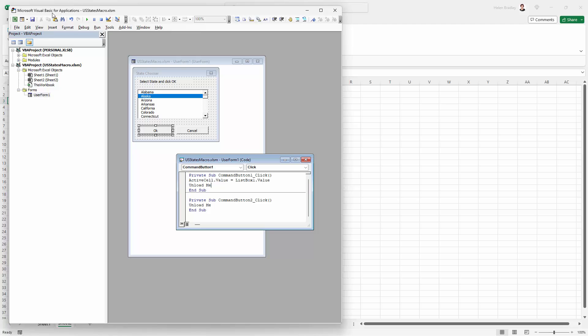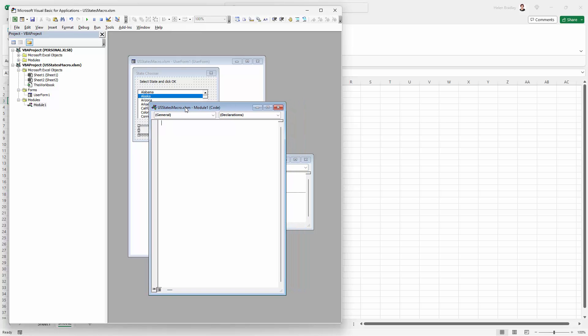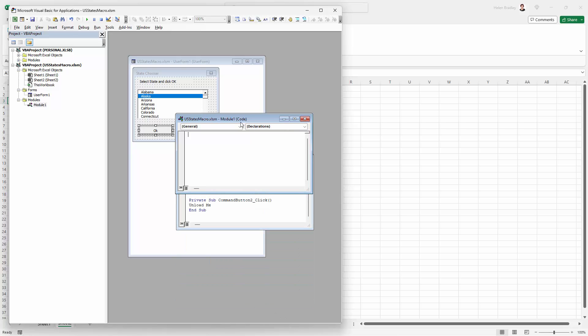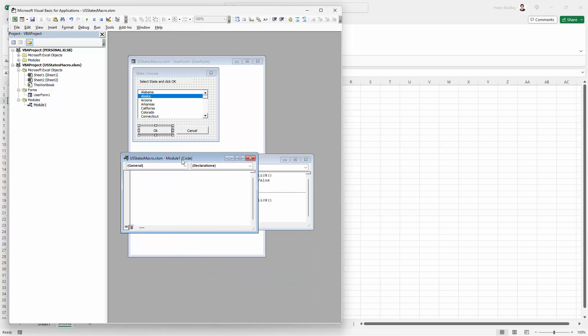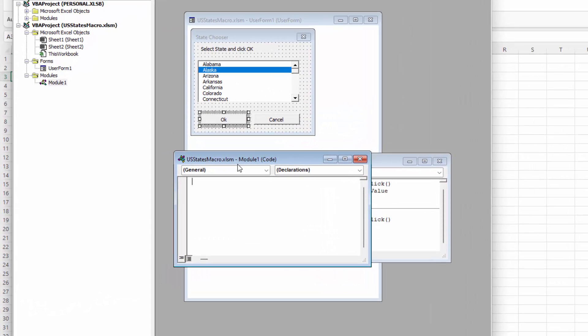And for this we need a module. So I'm just going to click here on insert and we're going to insert a module. Just make sure that in the project window it's going into this project here, not your personal XLS file. You don't want it to be there. It needs to be in the file that we're working in. So what we need to do now is to just create a very simple macro that's actually going to run this.